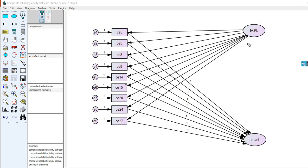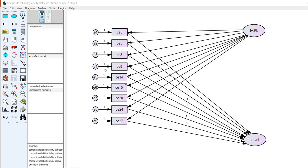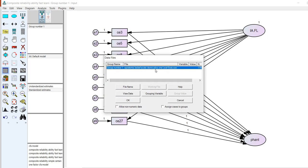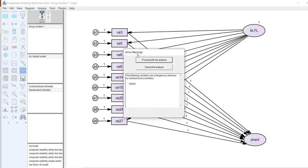To generate the reliability estimate, we request a model-implied correlation between the latent factor and that composite measure, then square that correlation. Under analysis properties, make sure to click standardized estimates and also all implied moments, then run the model. This file will be linked under the video description along with the data file. Note that in the original article there is multi-group analysis, but we're just using the entire dataset. Click calculate estimates and AMOS will show a warnings message.